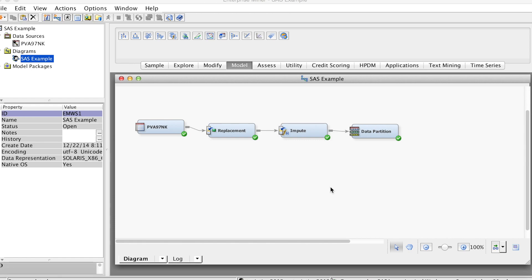We will model the data using Decision Trees first, then compare Decision Tree models to other models later in the other videos.